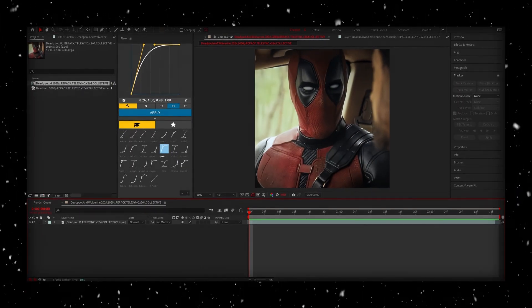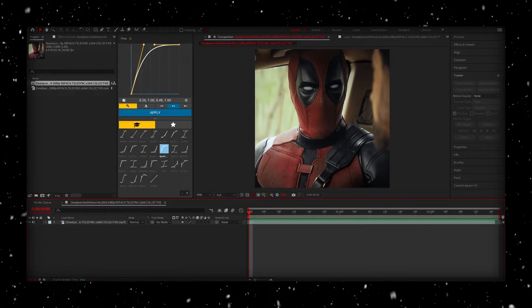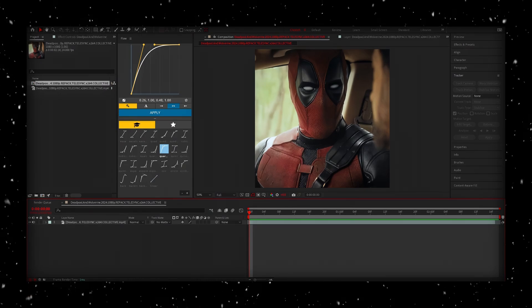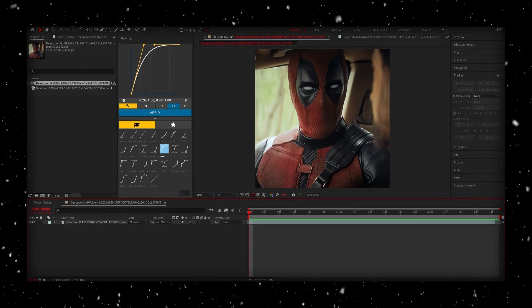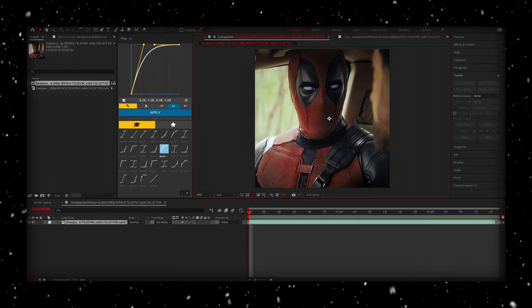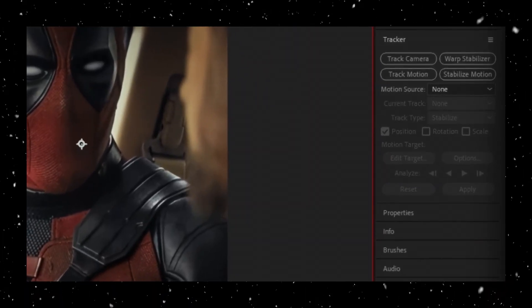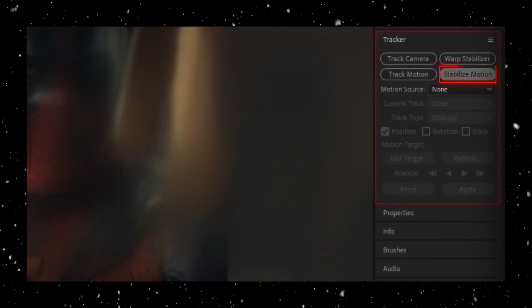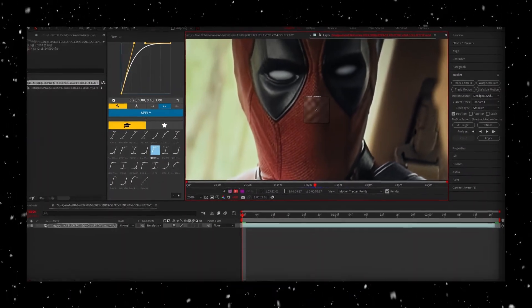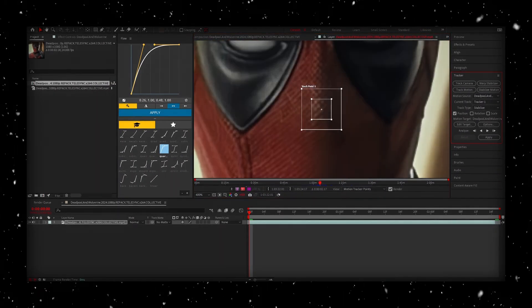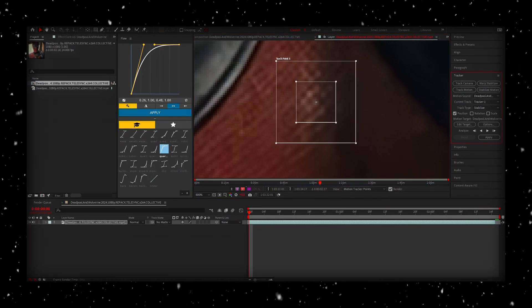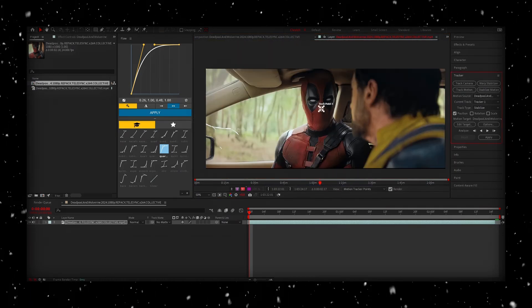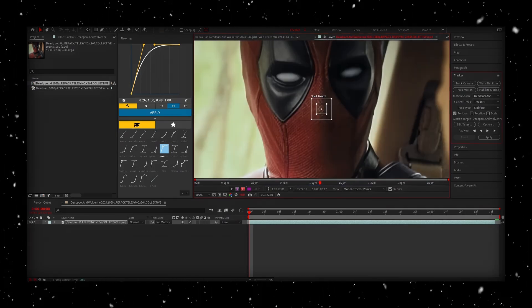Alright, first step is we're going to need to prep our scene. I like to start by getting the face tracking in place. So head over to the tracker section on the right side of your screen, click on stabilize motion, and carefully align your face tracker over the person's nose.